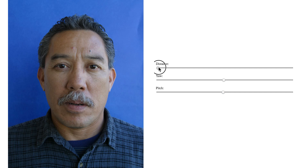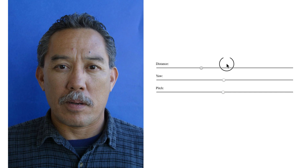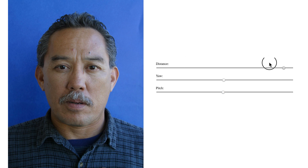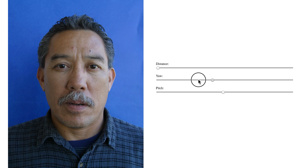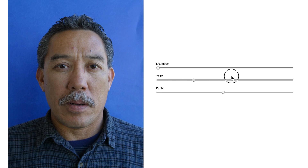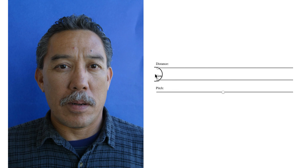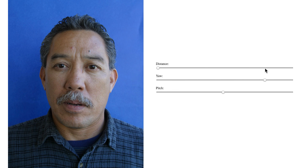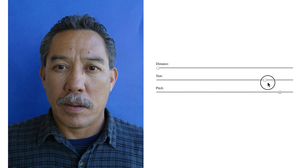Although our entire pipeline is not yet real-time, we have implemented an interactive WebGL viewer that uses precomputed warps to manipulate the apparent distance and face pose in real-time.